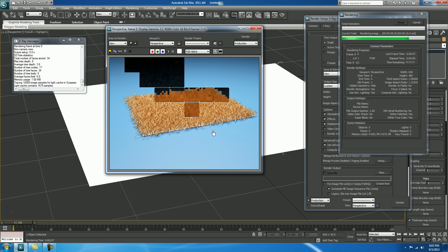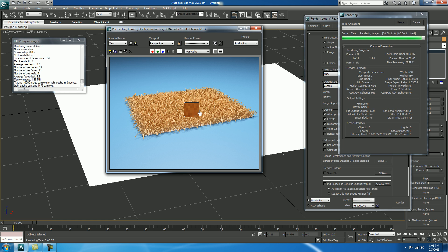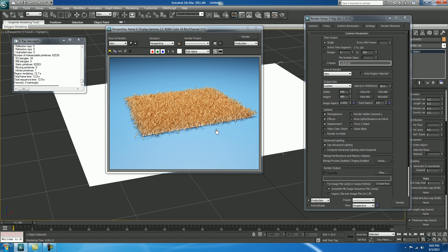You got a nice output for V-Ray fur. I hope you all enjoyed this tutorial. Thank you.